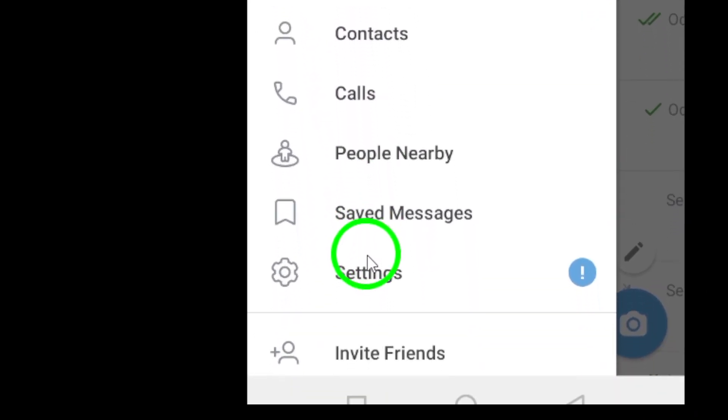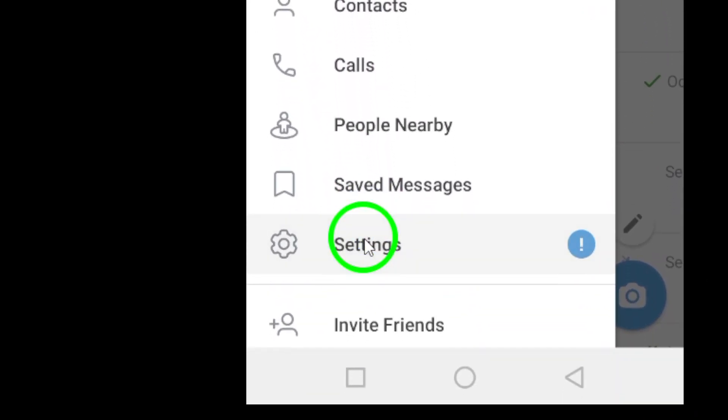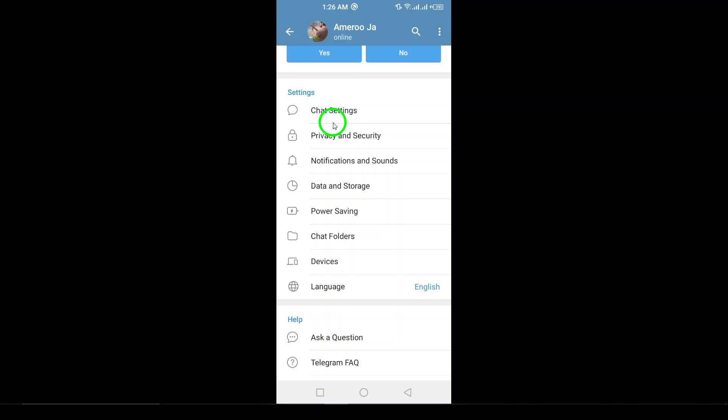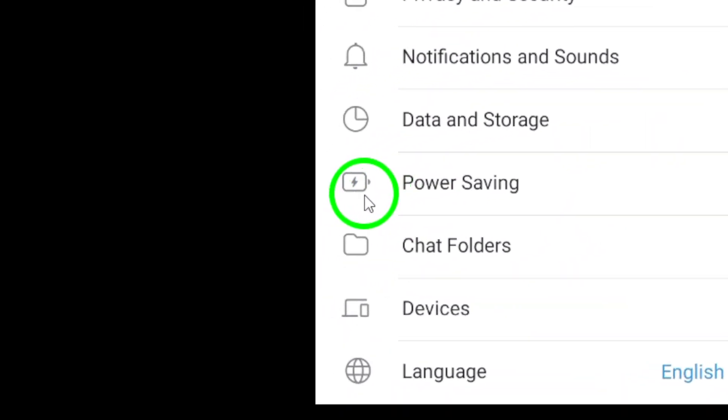Next, look for the Settings option in that menu and tap on it. Here, you'll find a wide array of options to customize your Telegram experience.